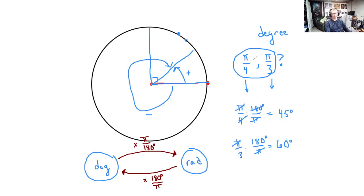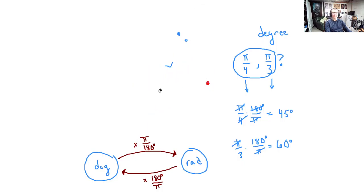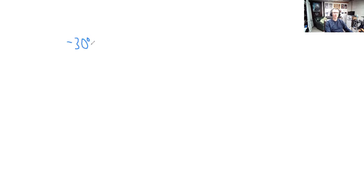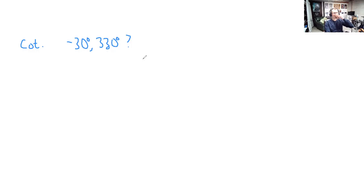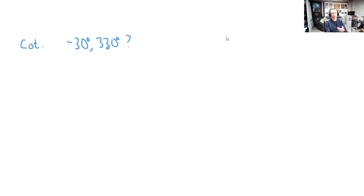Coterminal just means having the same ending. Let's do another one that's less trivial. Are negative 30 degrees and 330 degrees coterminal? They are, in fact, coterminal. 330 degrees is just shy of going around the circle one time by 30 degrees. Negative 30 degrees goes backwards around the circle 30 degrees. So they end at the exact same place.